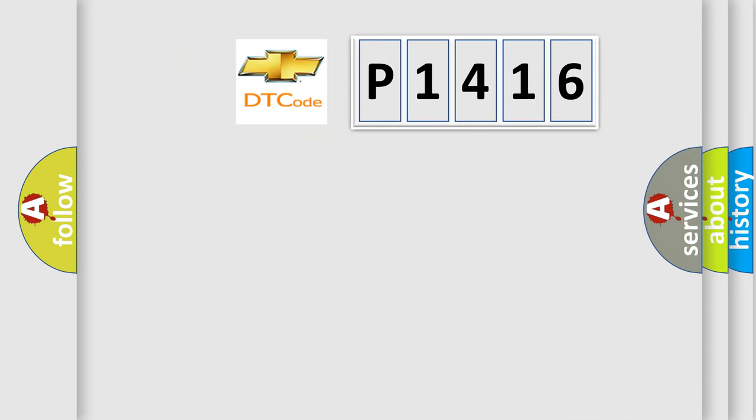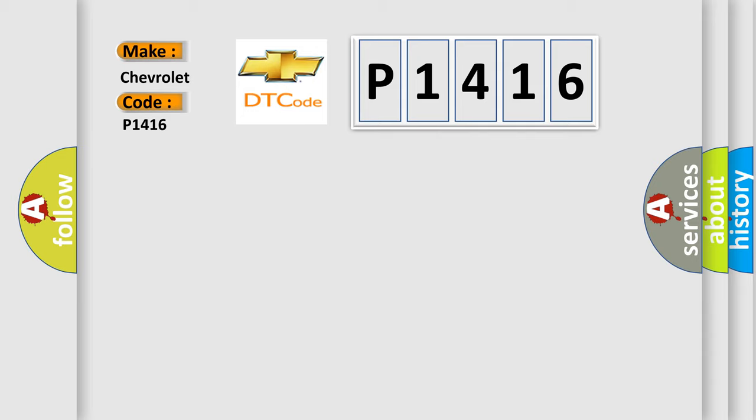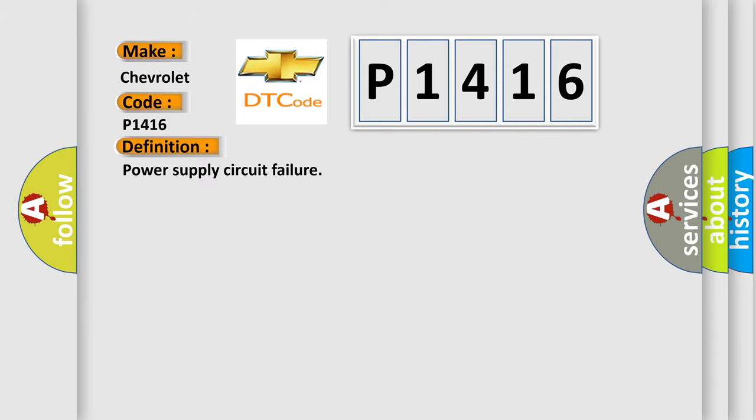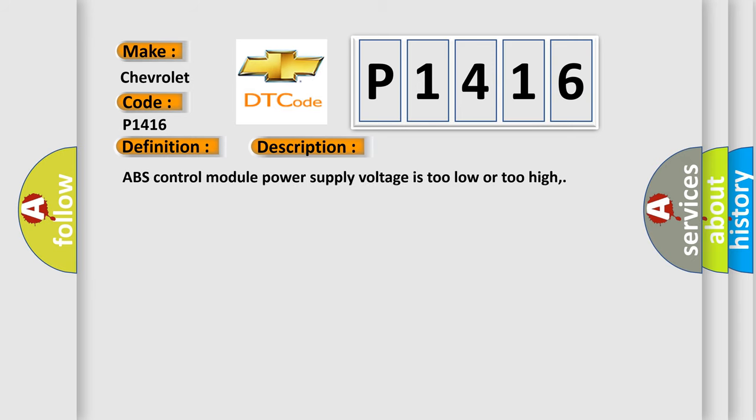So, what does the diagnostic trouble code P1416 interpret specifically for Chevrolet vehicles? The basic definition is power supply circuit failure. The short description of this DTC code is: ABS control module power supply voltage is too low or too high.